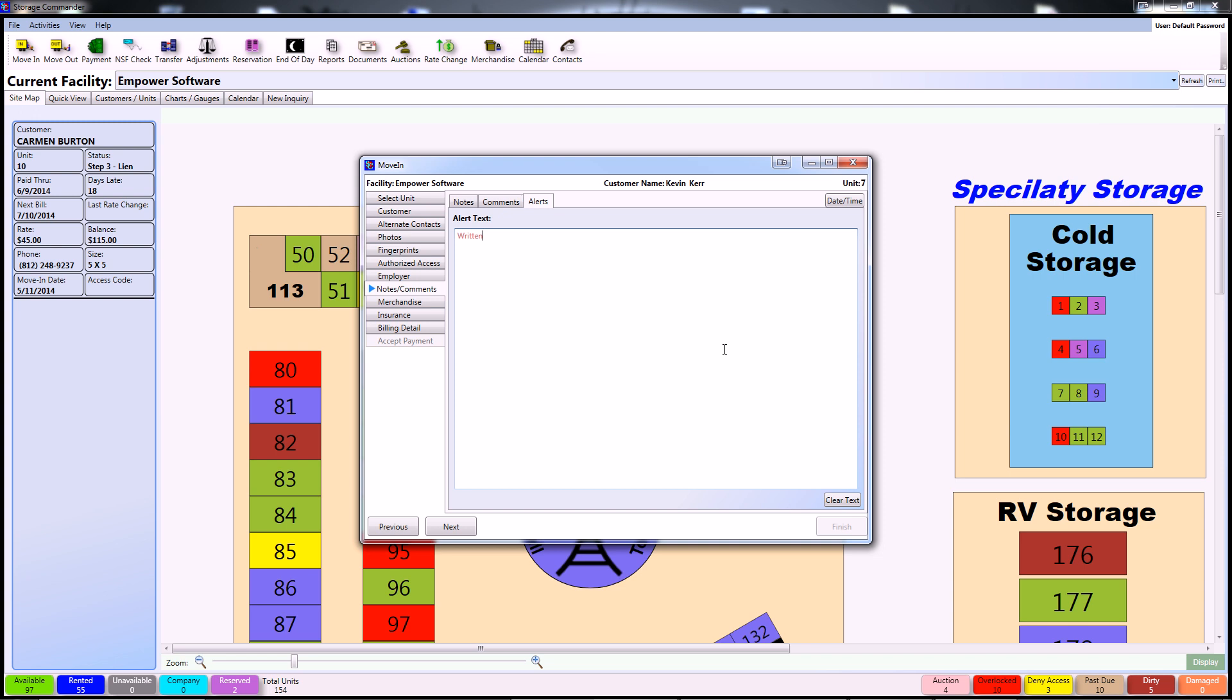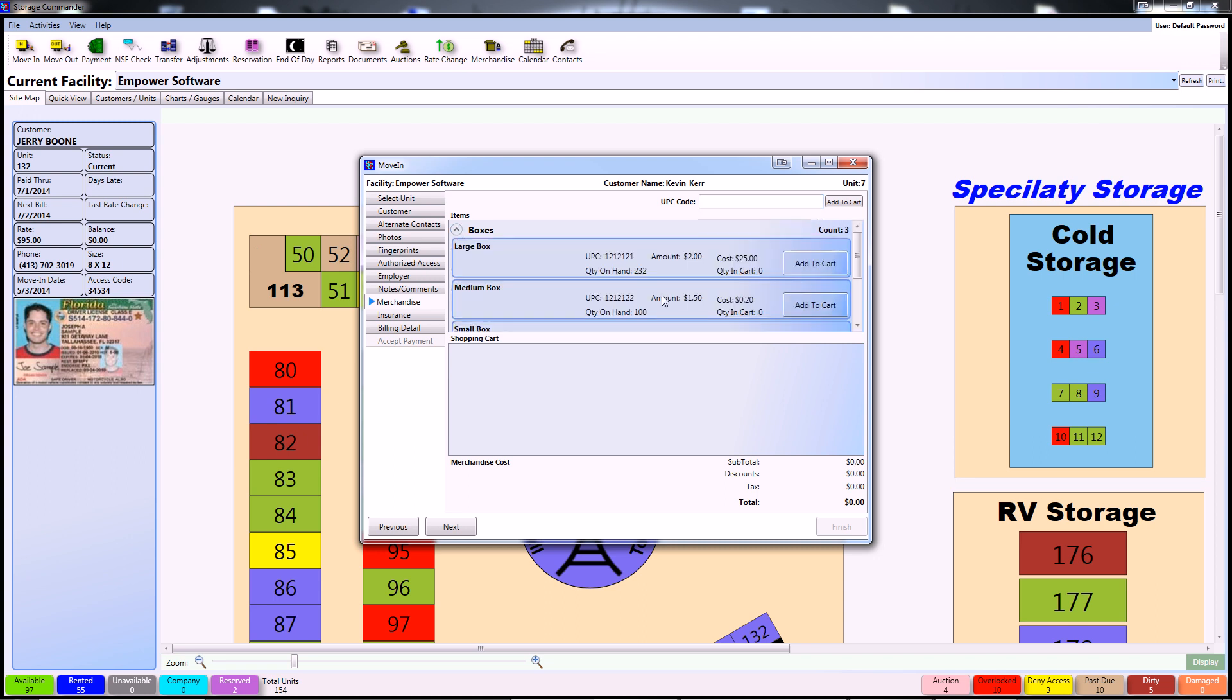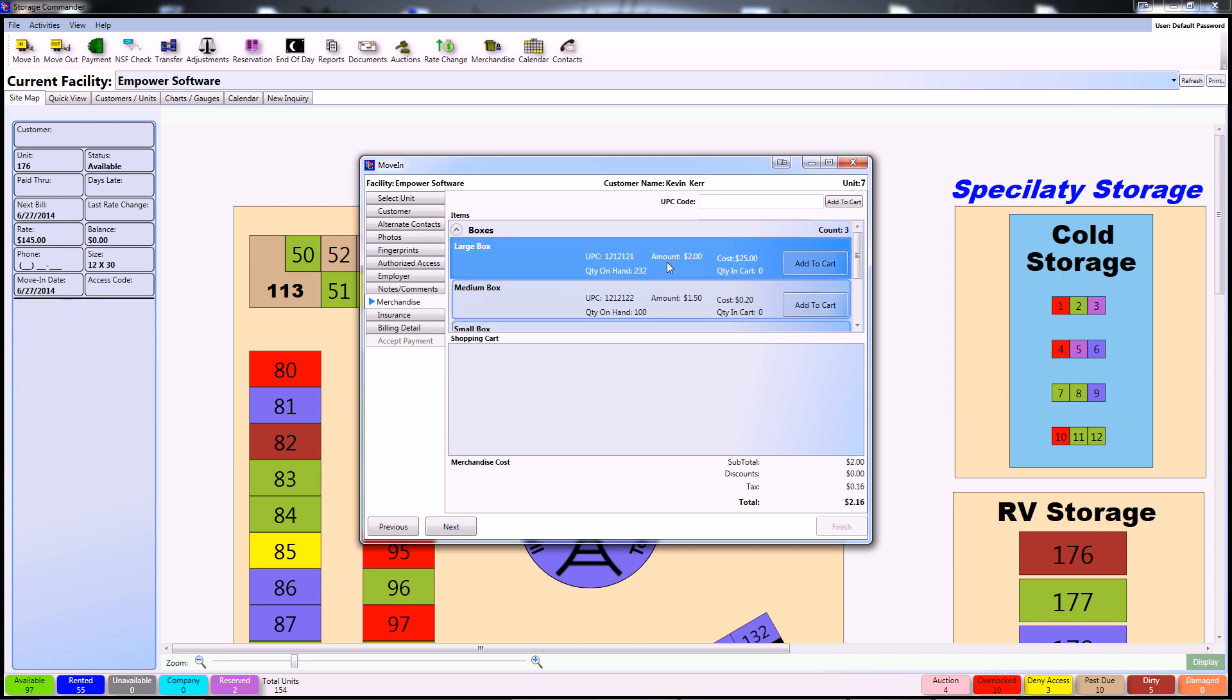If the customer is going to be purchasing any of your facility's merchandise upon move-in, proceed to the Merchandise screen. As you can see, all of your facility's merchandise will be listed here categorically. In order to access any of the information inside each category, simply click on the button to the left of each category. Once you've located the item that the customer would like to purchase, simply click Add to Cart.